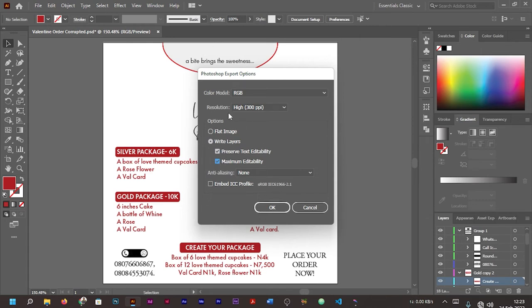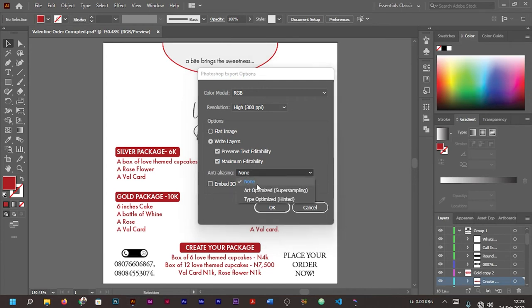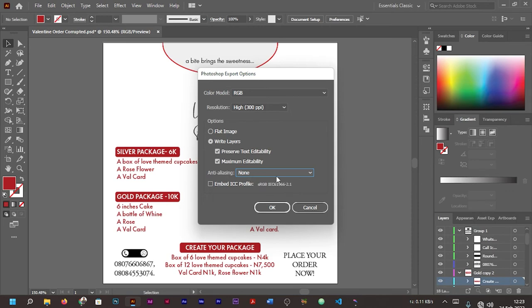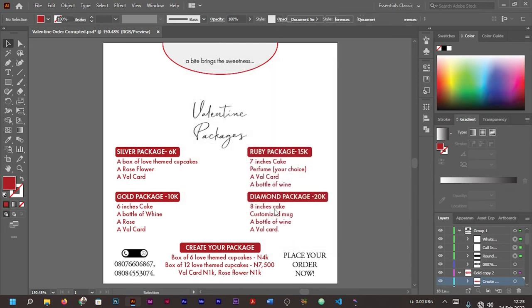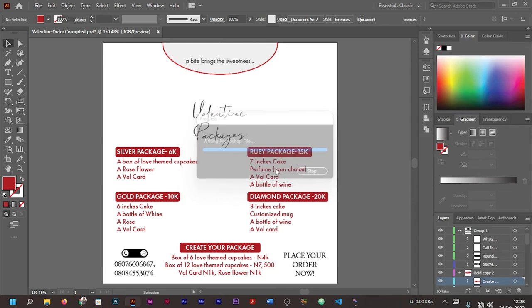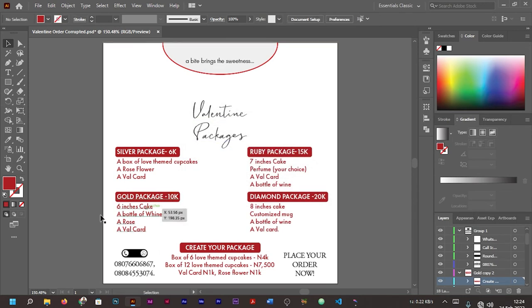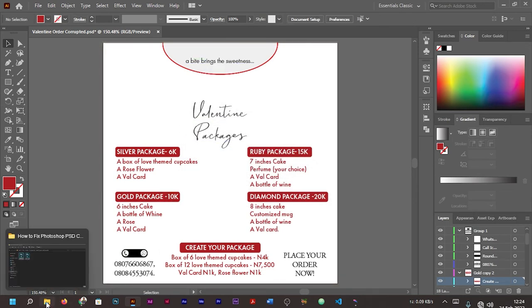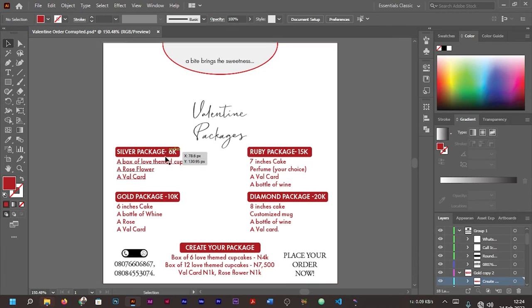'Preserve Text Editability' is for you to be able to edit the text on the flyer. 'Maximum Editability' has to do with maybe all these shapes and these symbols. I think I'm going to choose that. For your anti-aliasing, you don't need to choose or pick anyone. It's okay at none. You can go ahead and press OK and wait for it to finish exporting.